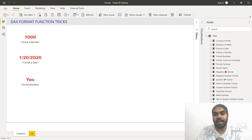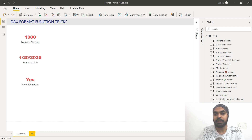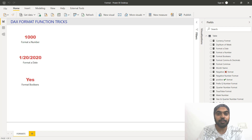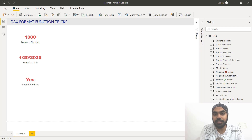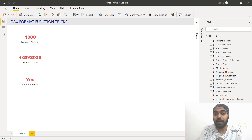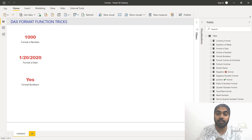Hi, here with Chandi Pat Goodley once again. In this video I'd like to talk about the DAX format function. I use the format function a lot to present the way that my numbers, my dates, and other things look on my screen. There are a couple of tricks I'd like to share with you that can enhance the way your numbers and dates look on the screen.